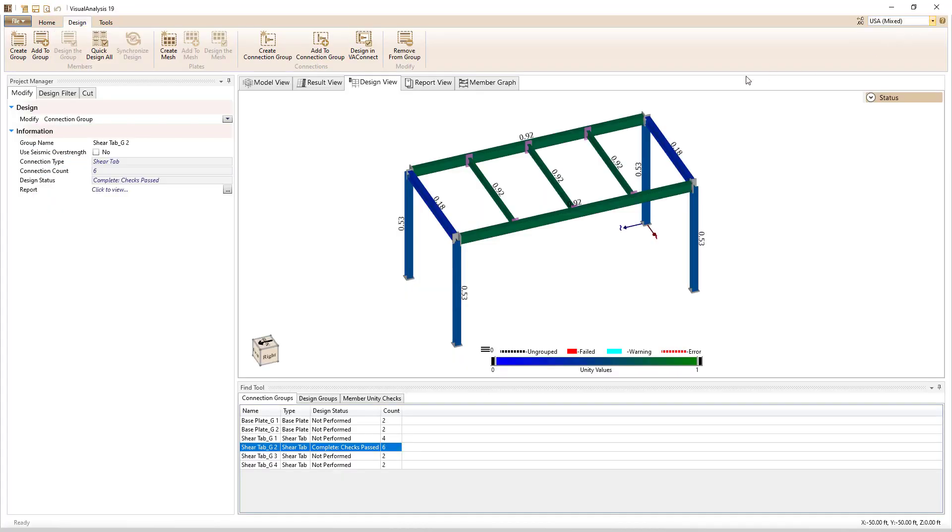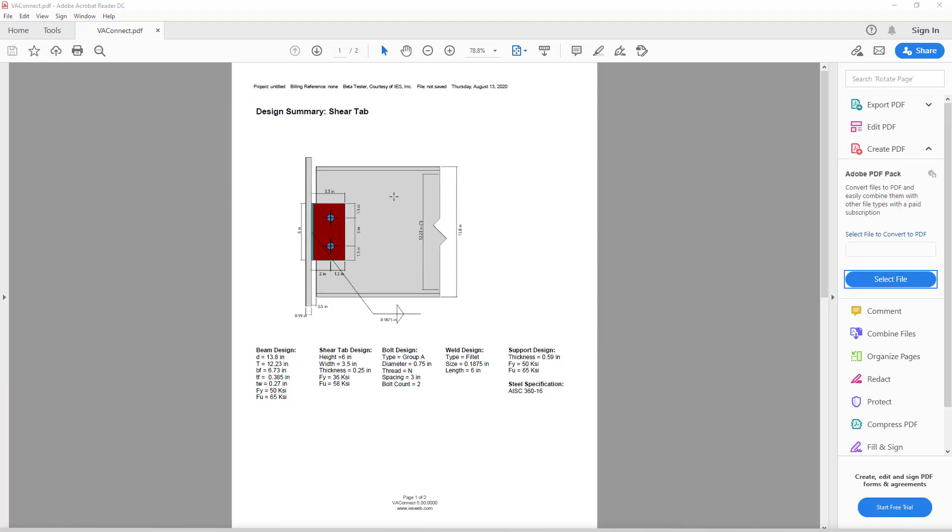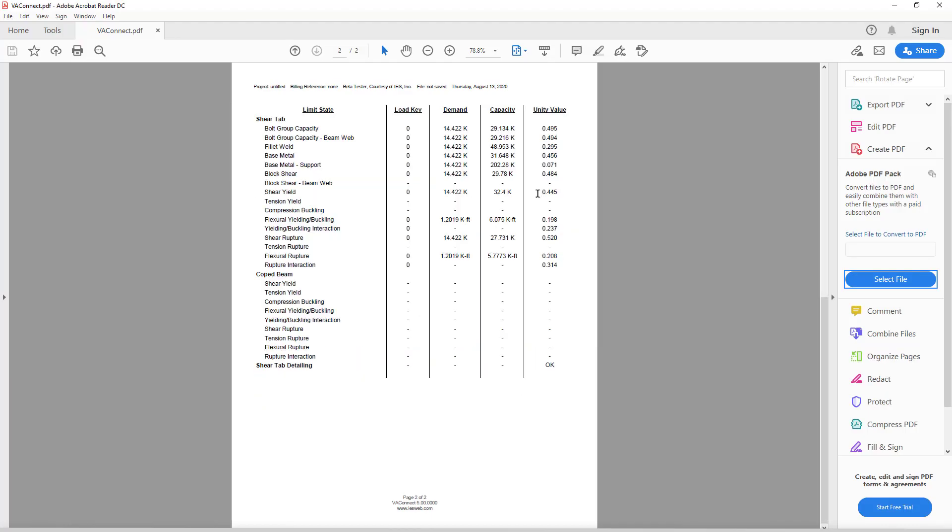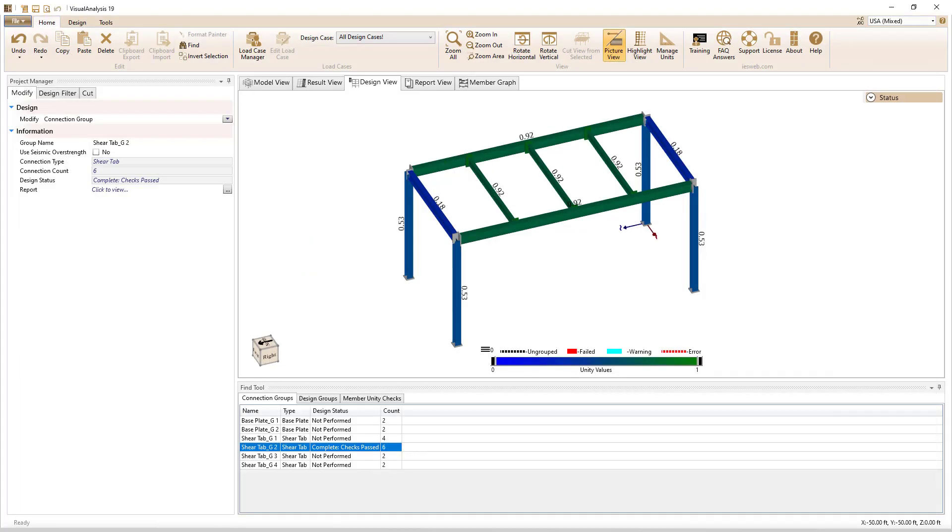After designing the connection in VA Connect, Visual Analysis receives a design report and the connection status is updated to either Pass or Fail.